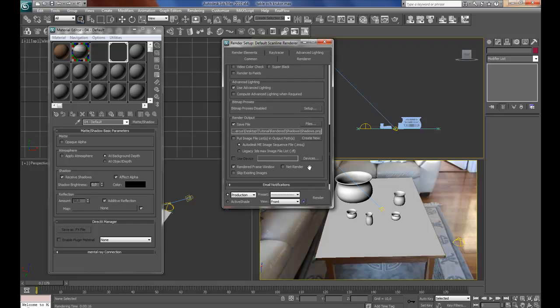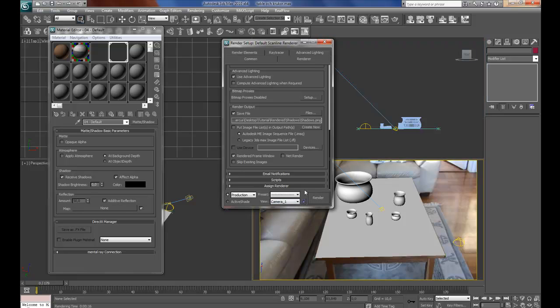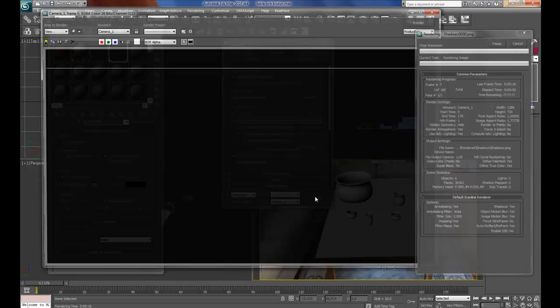Then make sure you render through the camera viewport, and then it's good to save, so nothing gets lost, and then hit render.